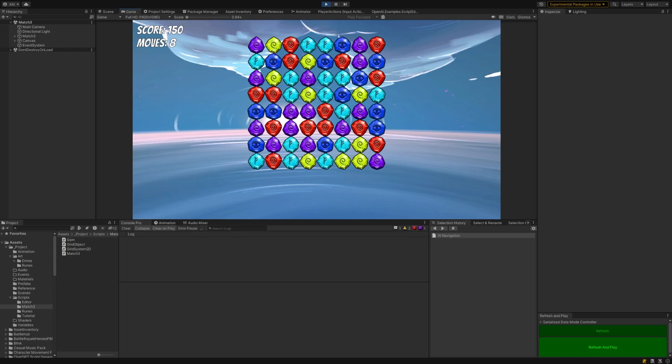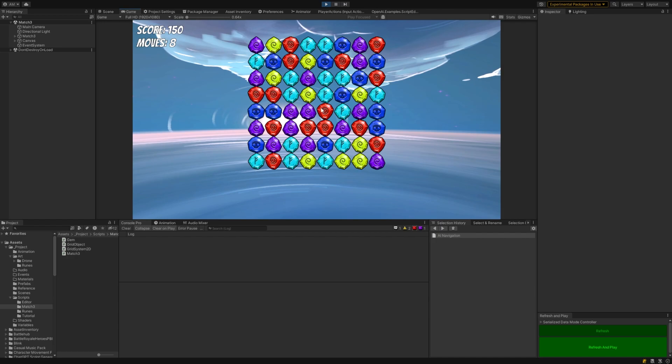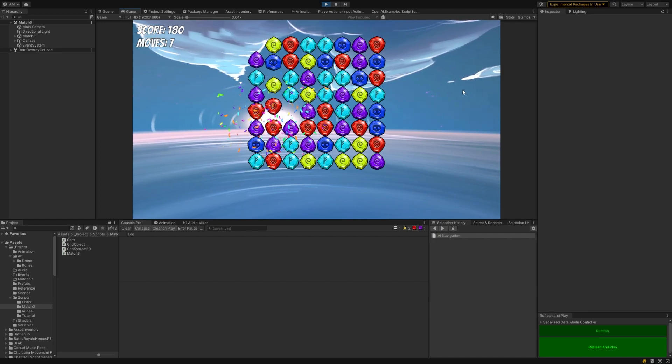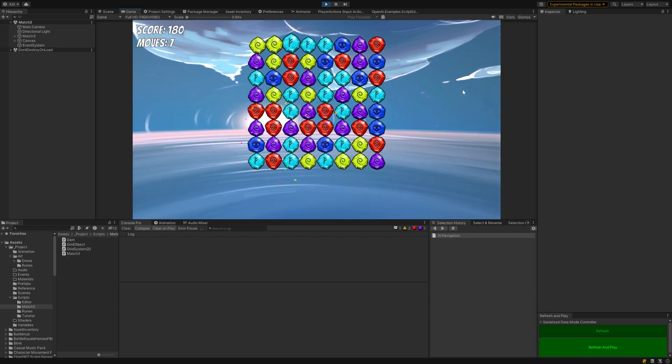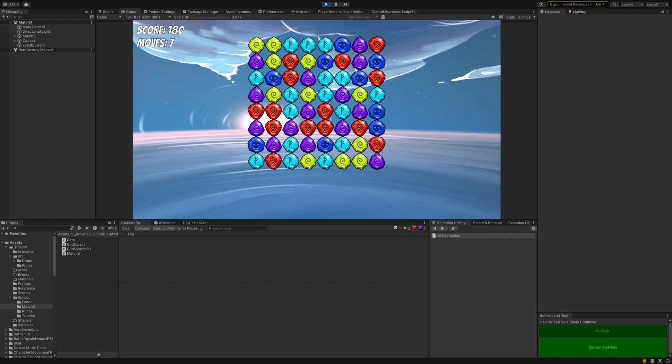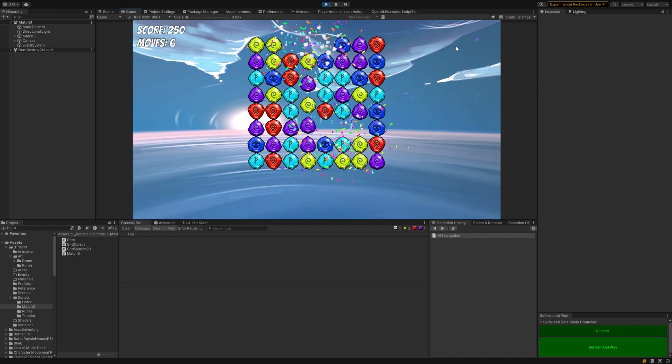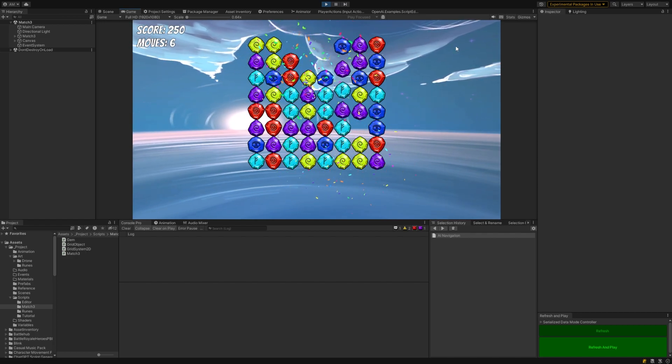Hey everyone, today we're going to start working on this little match 3 game and we're going to lay the foundations for that by building a grid system that will work vertically and horizontally for this and for future projects.